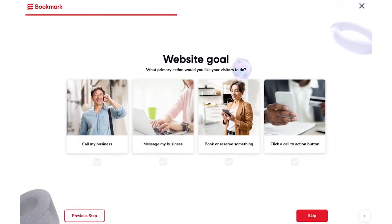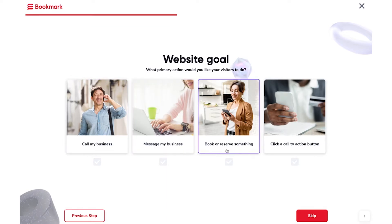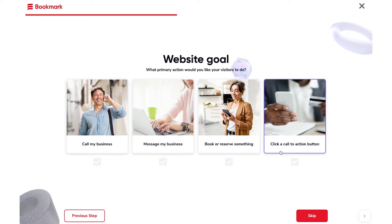Now you'll need to choose your website goal, based on what actions you want your site visitors to take. They can call your business, message your business, book or reserve something, or click a call to action. In this case, I'll choose click a call to action.